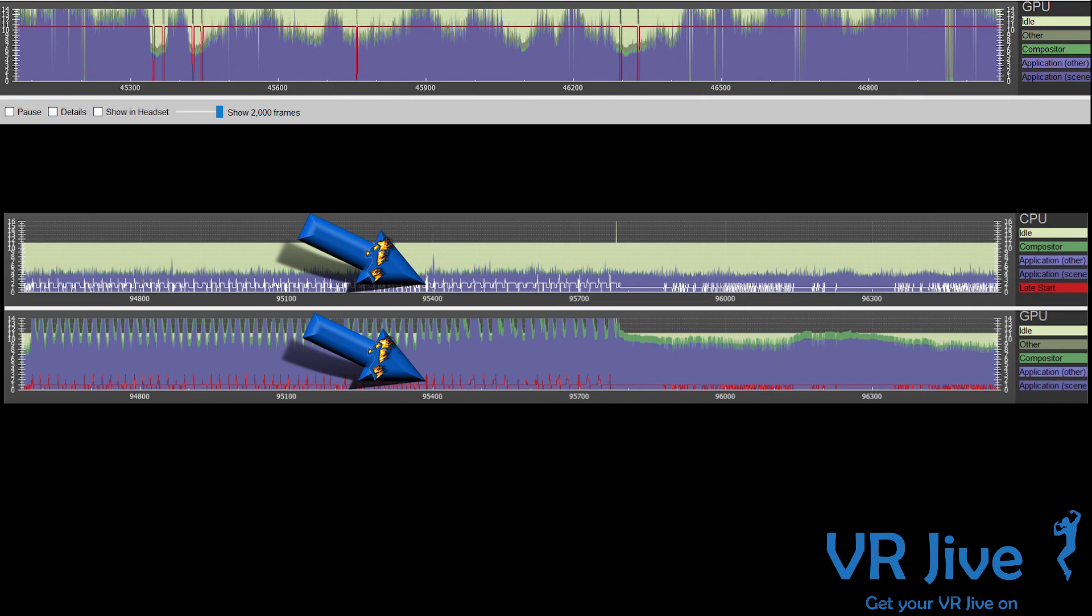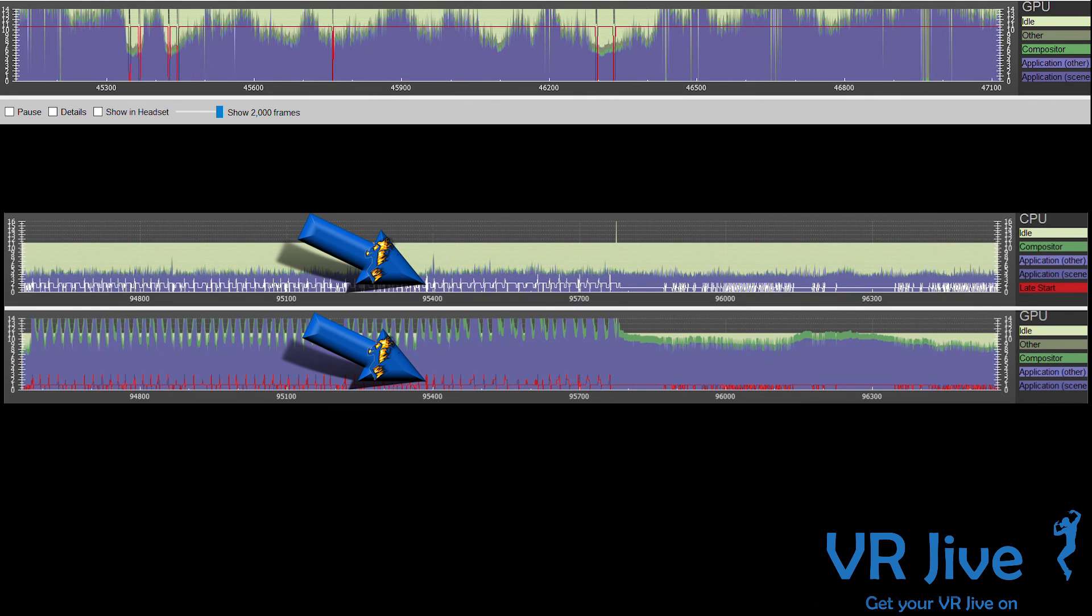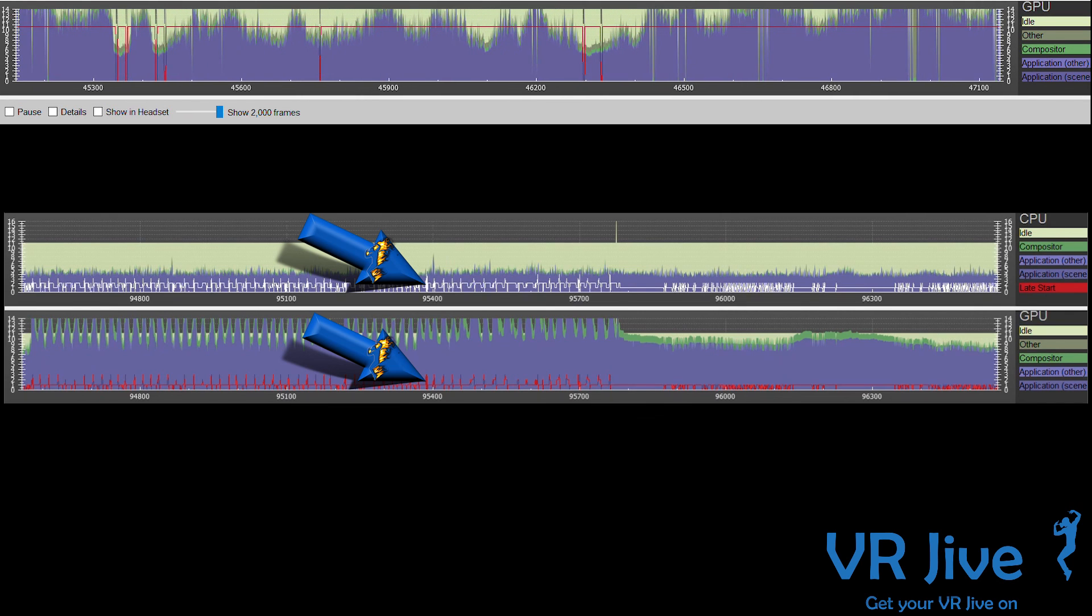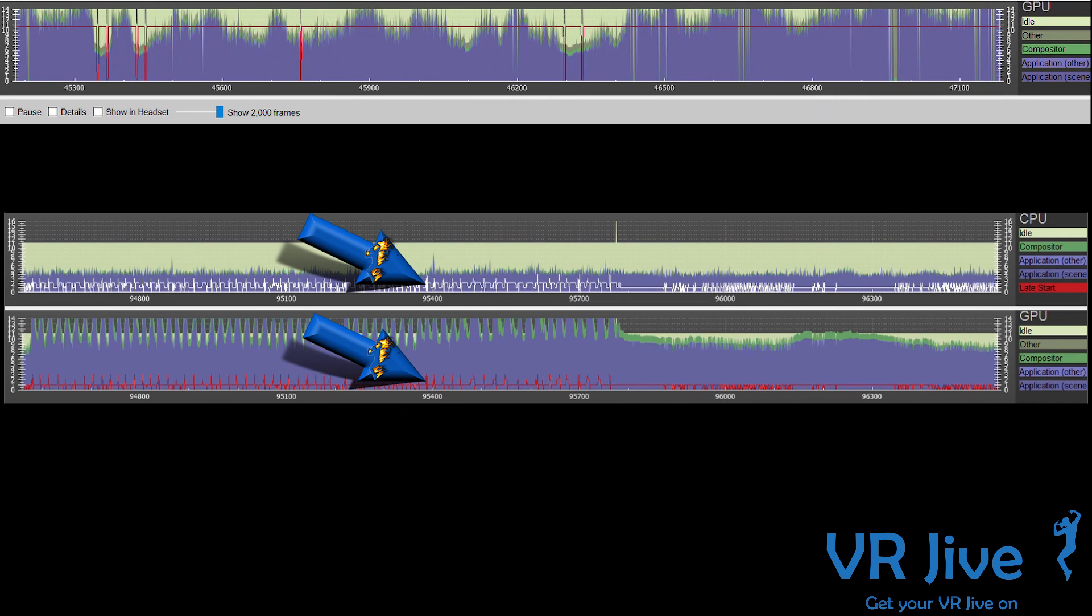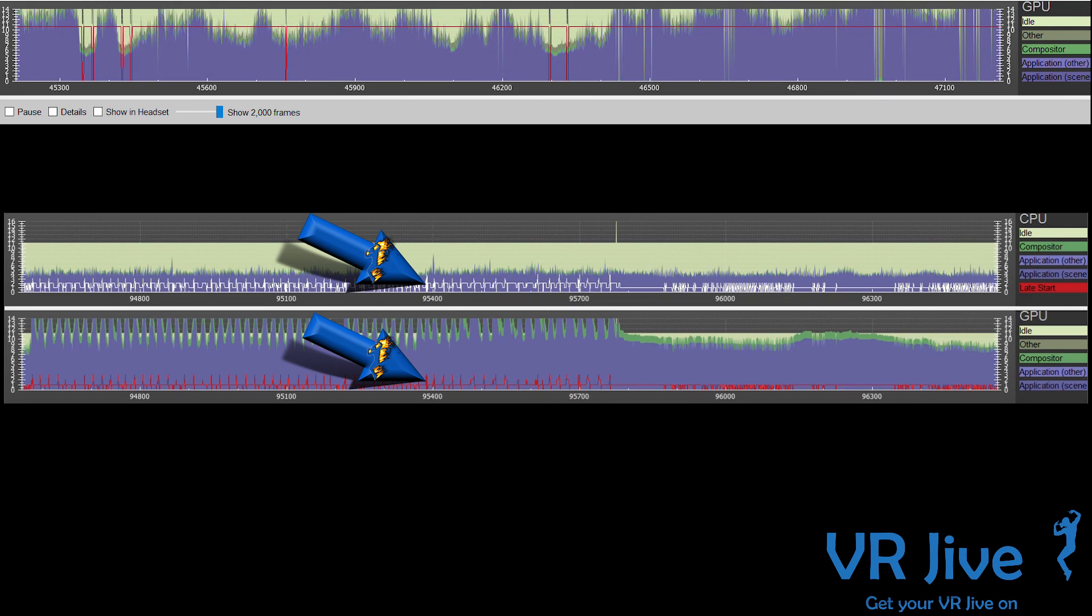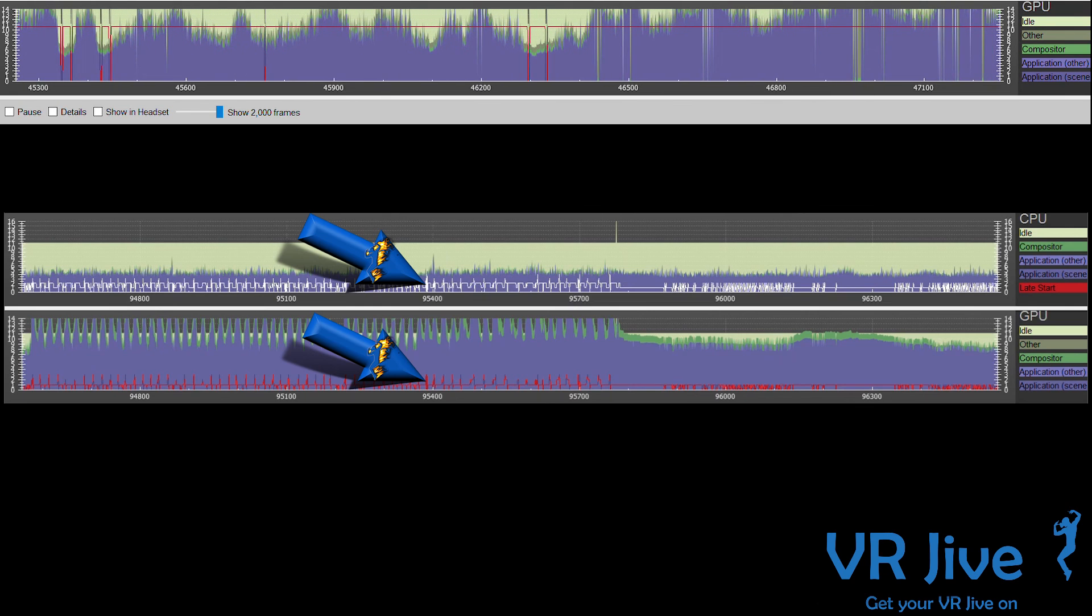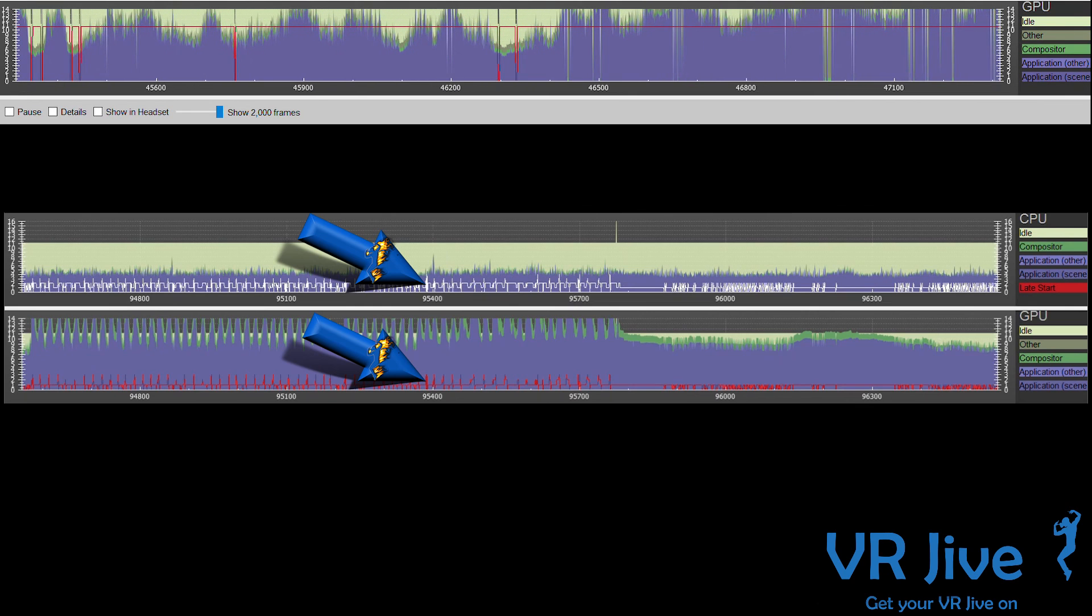This demonstrates that it's asynchronous and not interleave reprojection. The blue-purple part of the graph represents the time spent by the application.